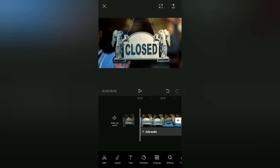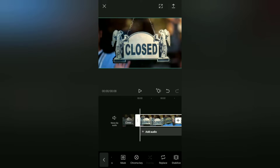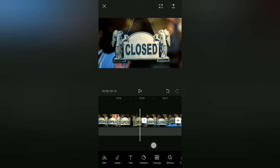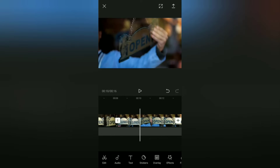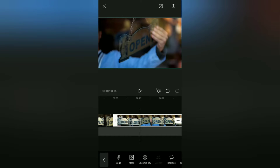To do that, first tap on this video clip. Then find and tap the copy menu. After that, tap on this video clip, then find the reverse menu and tap it.